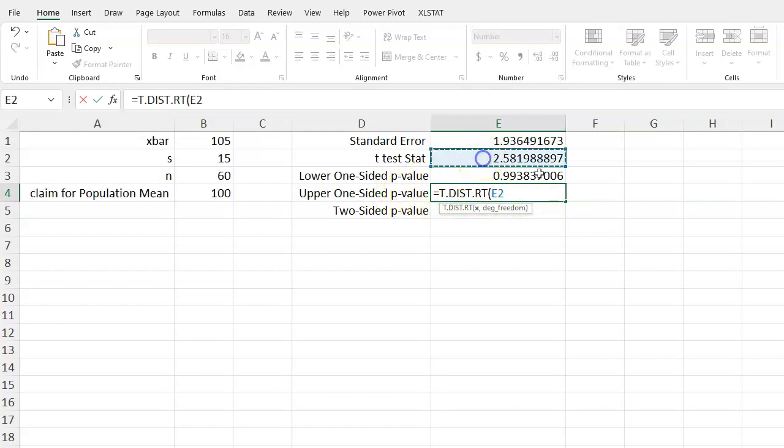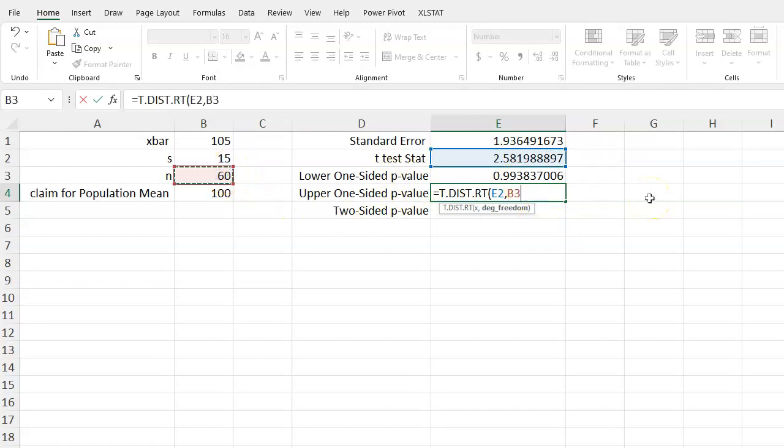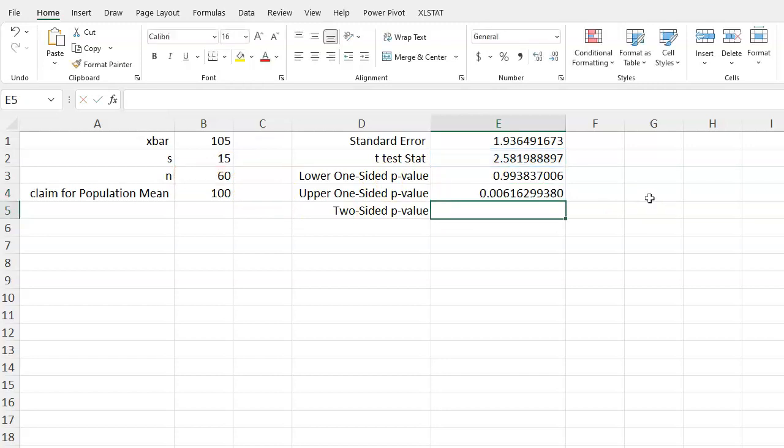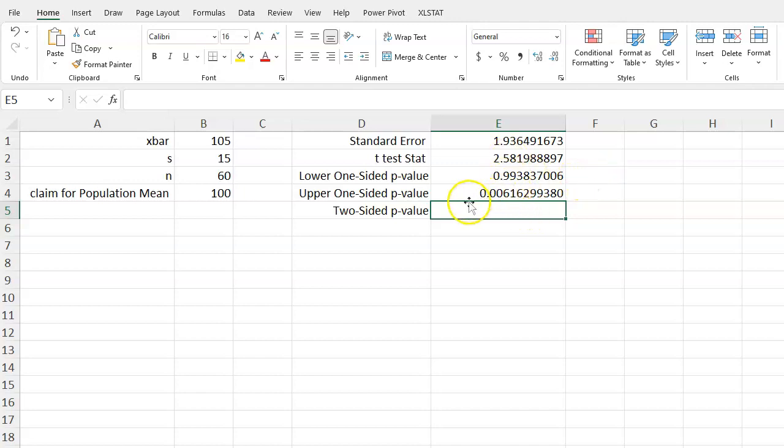So I'll select my t-test statistic and then again get my degrees of freedom - 60 minus 1, so n minus 1 - press enter, and this time we can see of course that our p-value is really small and it is the complement of these two values. So if we were to take the sum of these two, they will add to 1. So this is the area above the test statistic of 2.58, this is the area below.